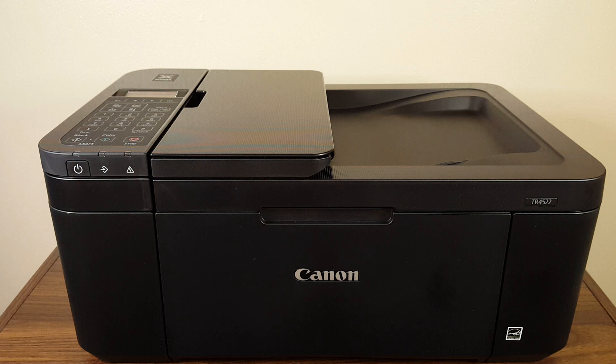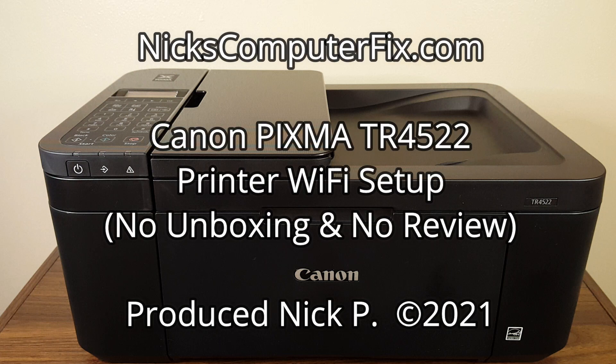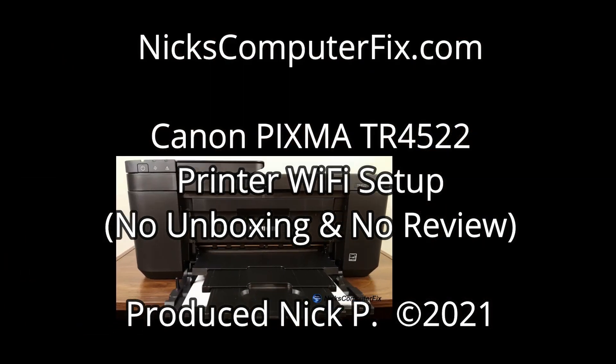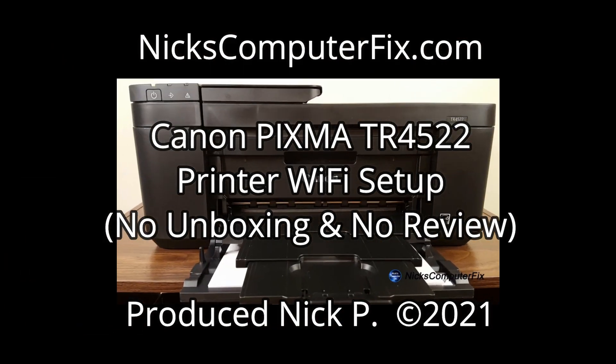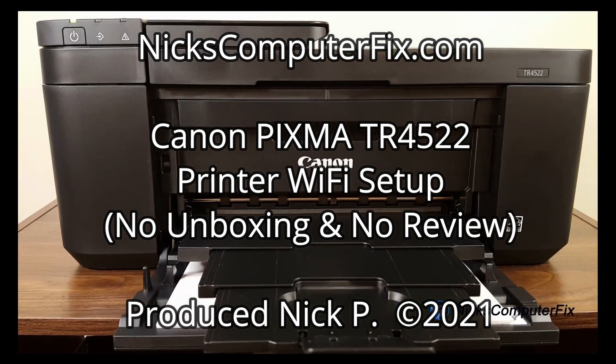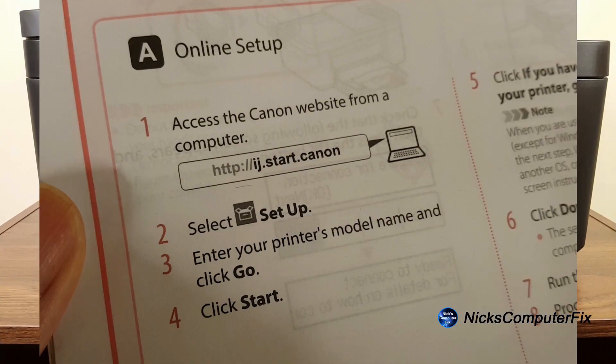Hello, this is Nick with nickscomputerfix.com and here's a video on the Canon PIXMA TR4522 printer Wi-Fi setup without an unboxing or review.